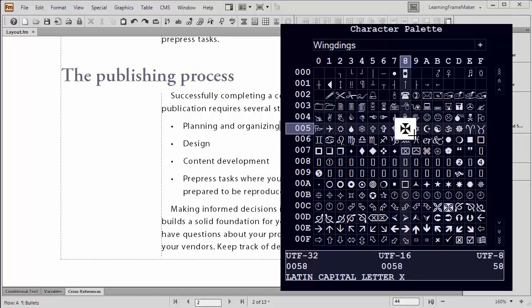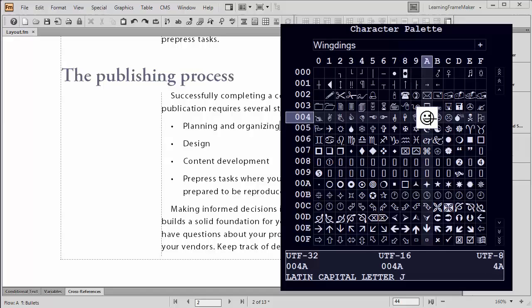And I'm going to use a happy face. As I touch the happy face character, if I look at the bottom row of my character palette, I can see that it says it's a Latin capital letter J. Which means, if I know that that equates to a happy face in Wingdings, I can just type an uppercase J.